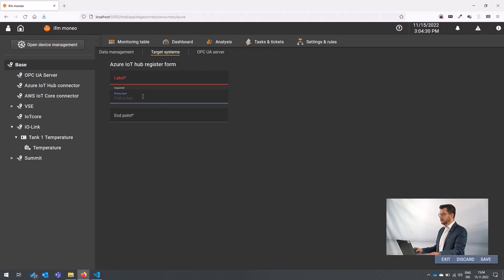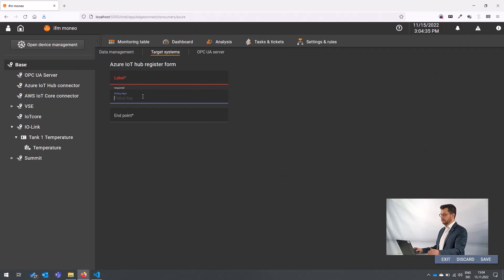Then the policy key of the Azure IoT hub, which is basically an access right to connect or that you are allowed to connect to the Azure IoT hub, and the endpoint.